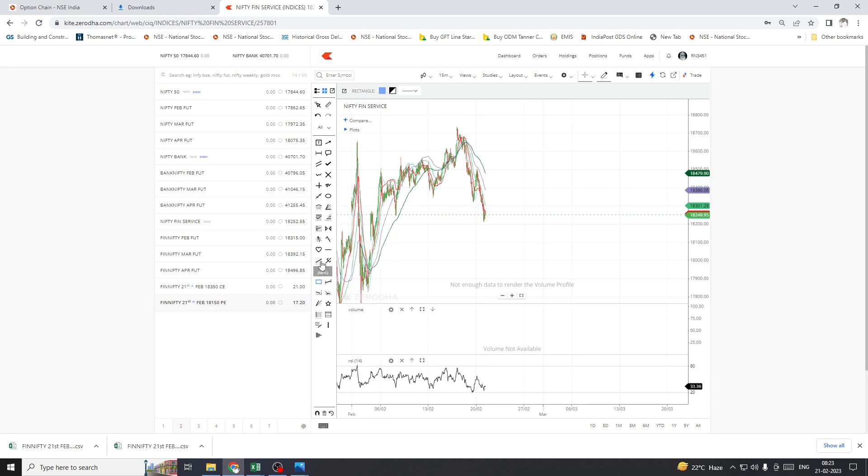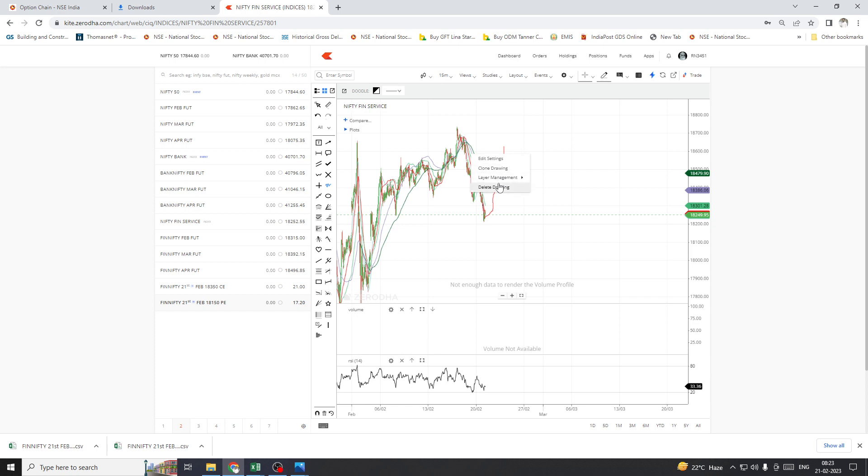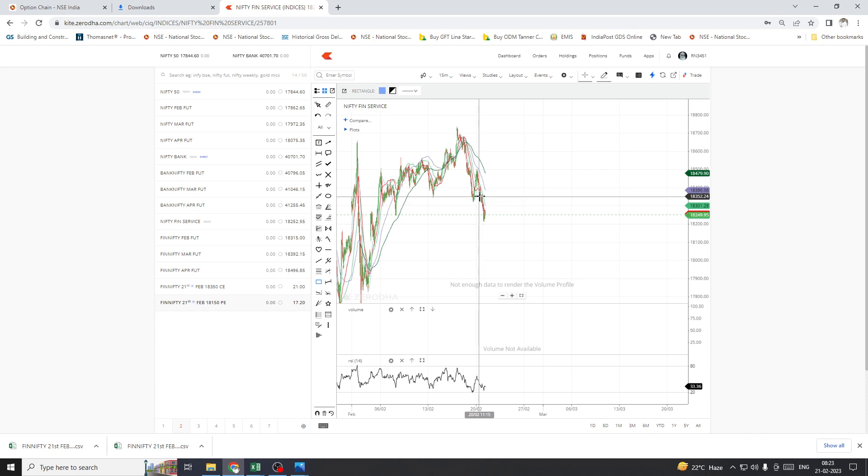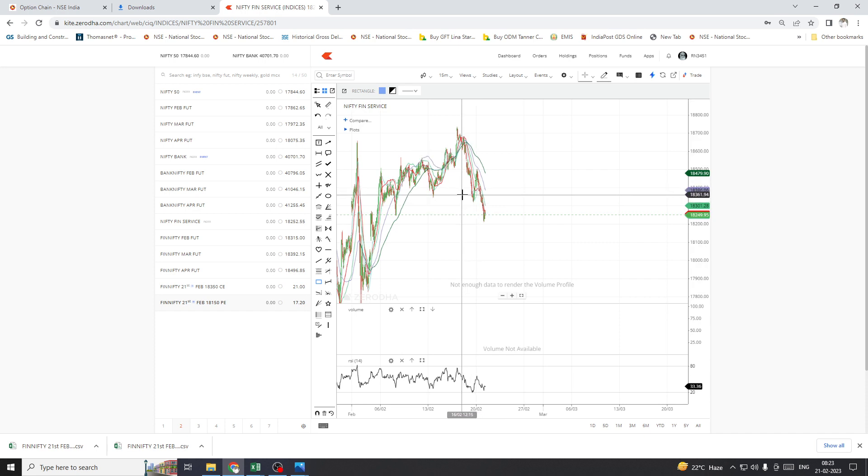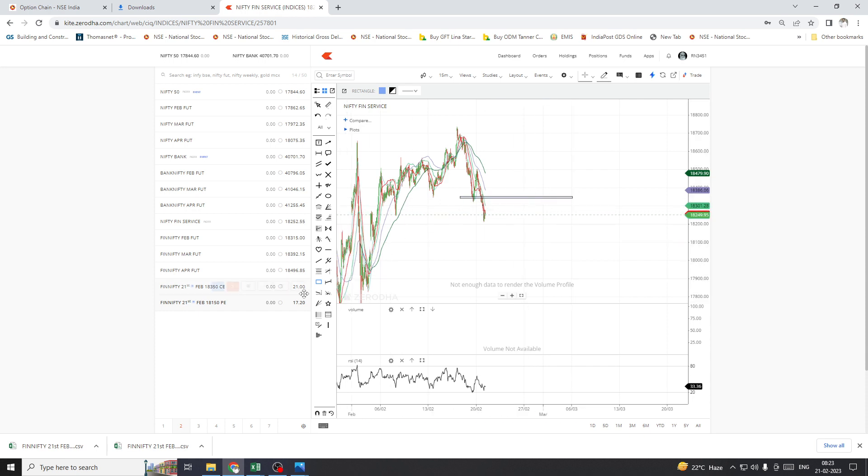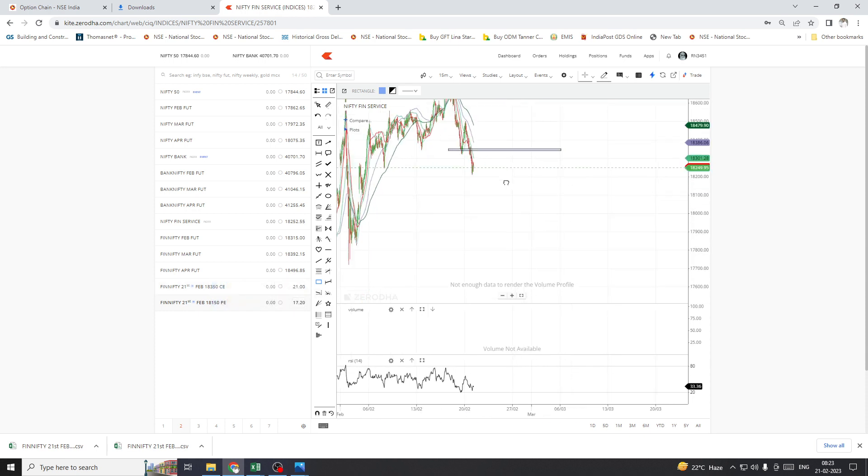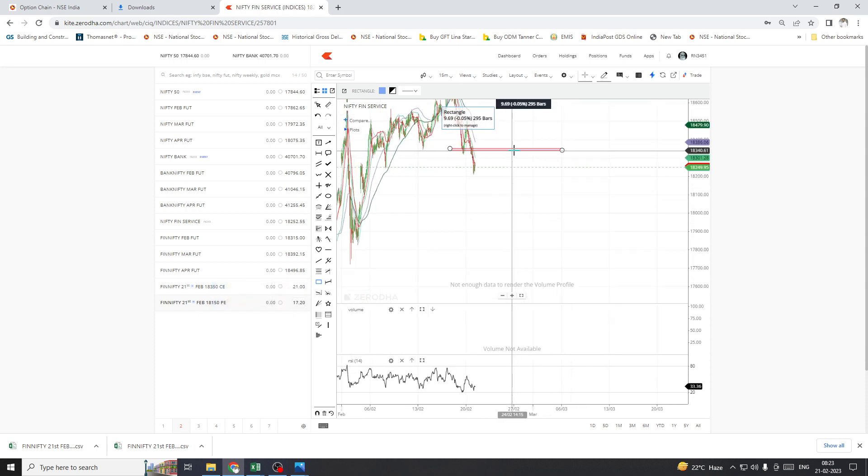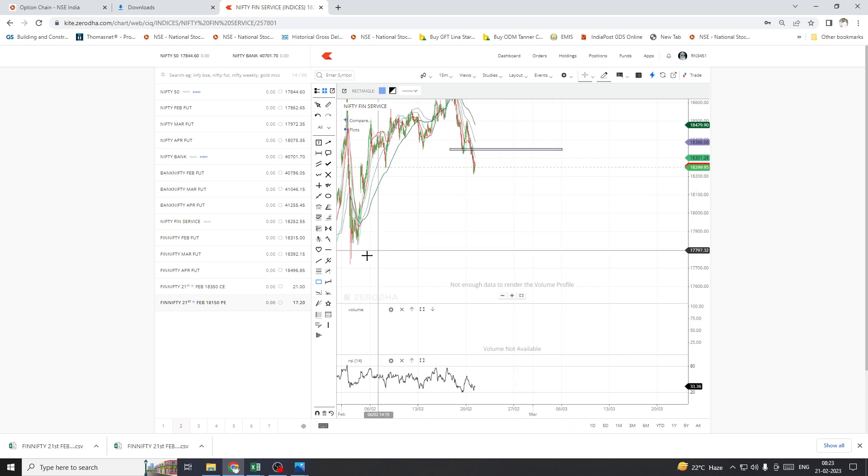FinNifty to move a little bit upside, not this much. I am expecting Bank Nifty to move nearly to the 18,350 level. This level, okay? I am expecting morning Bank Nifty to move to 18,350 level, and then the market...